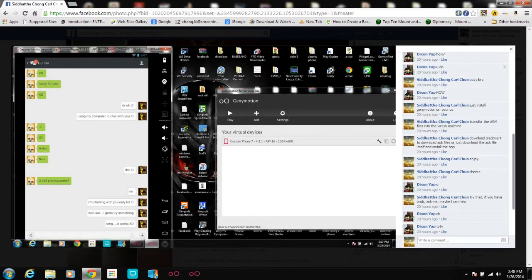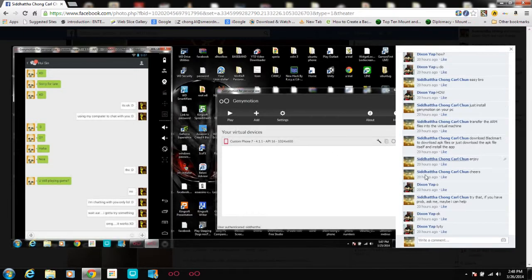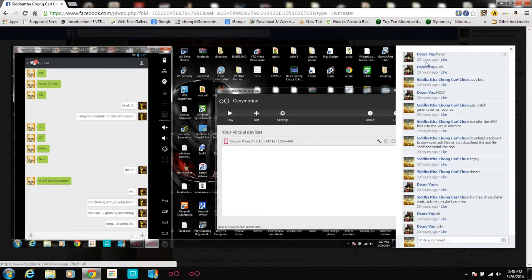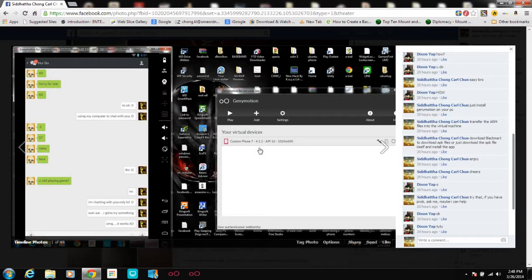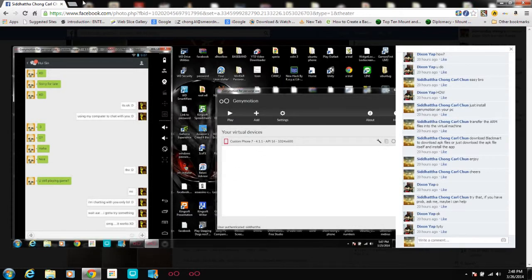I posted this picture on Facebook and some of my friends asked me — this friend Dixon, he's an old friend — he asked me how to use this thing in your computer. So here I am going to teach you guys how to use it. This is for you, Dixon.